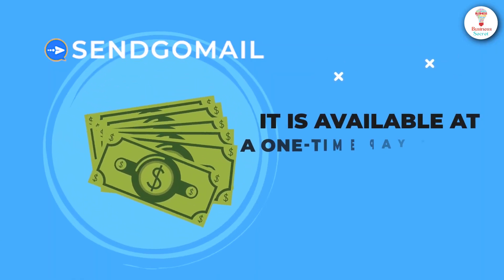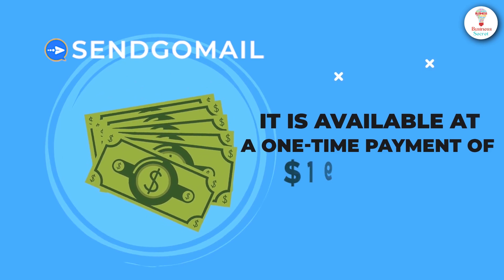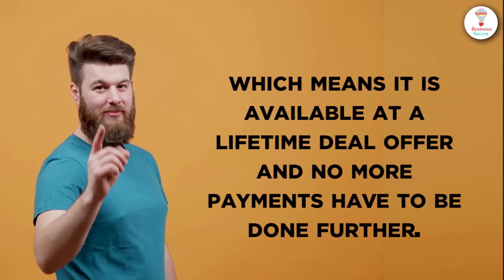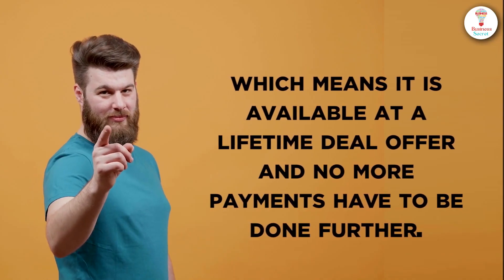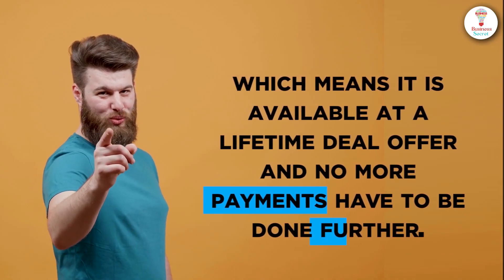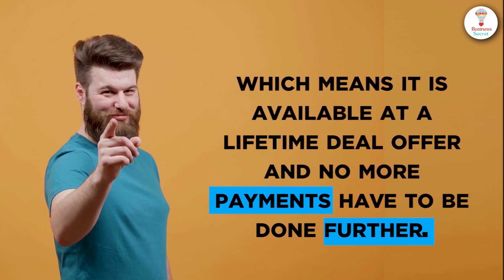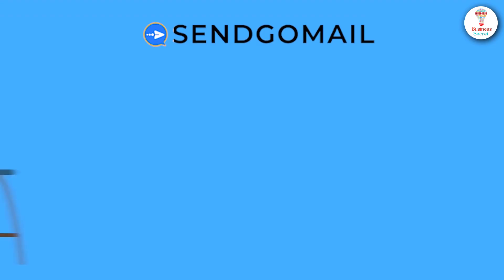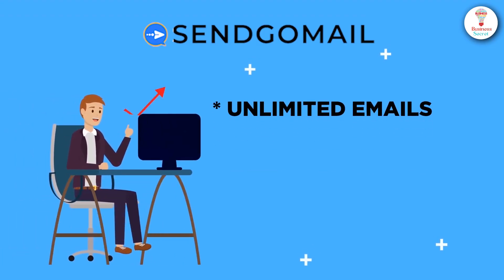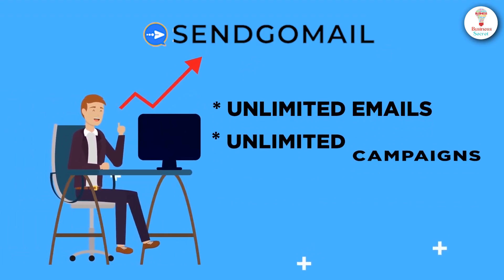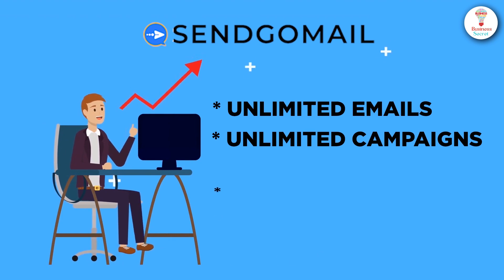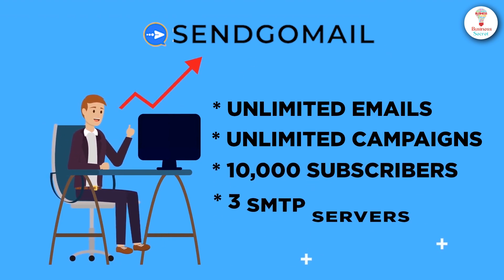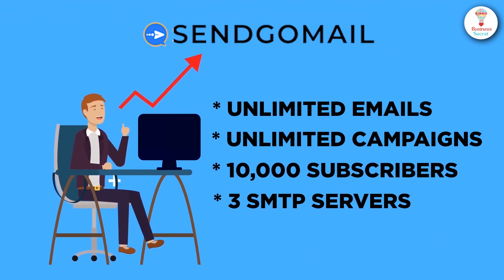It is available for a one-time payment of only $19, which means it is available as a lifetime deal. And no more payments have to be made. It provides you unlimited emails, unlimited campaigns, 10k subscribers, and 3 SMTP servers.